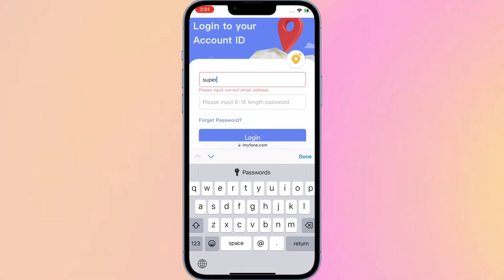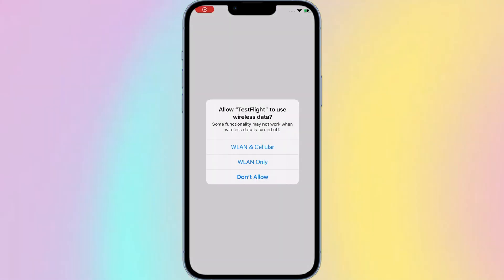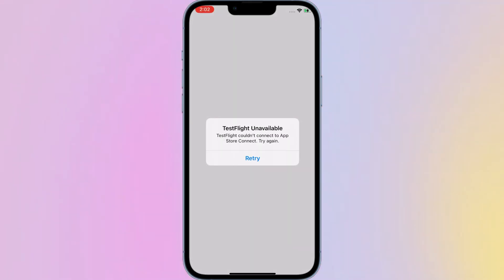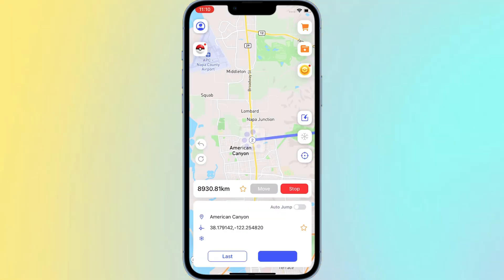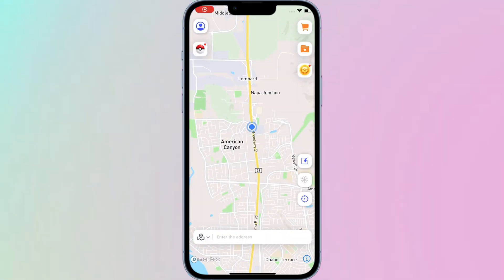Step 3: Follow the instructions to download TestFlight, click Start Test, Accept, and install. Step 4: Open the iGo app, go to Settings, then Feedback. Enter the keyword 'AnyTo' along with your email address and submit. Then reopen the app.